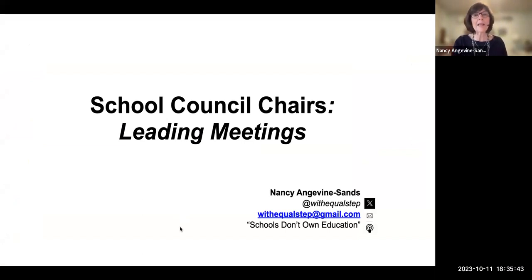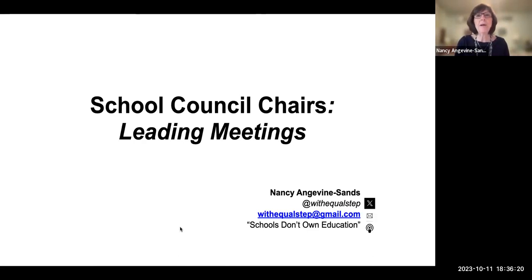As I said last night, and I repeat tonight, the Parent and Community and Engagement Office at the Board would like council chairs and co-chairs and vice chairs to really start thinking of themselves as leaders. These four modules are meant to give you the information and the strategies that you will need to feel comfortable as a leader. Last night, we looked at the basics and examined Regulation 612. Tonight, we're going to look at ideas of how you can lead meetings. My name is Nancy Angervine Sands. I'm a Parent and Caregiver Engagement Consultant and a vendor with the board, linked with the PCEO this year to support school councils.